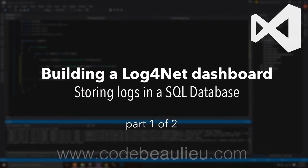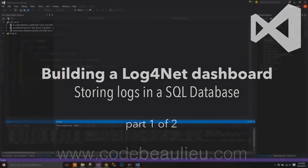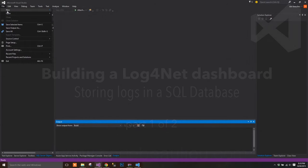This video is part one of a two-part series on creating your own Log4Net dashboard. We'll be saving logs to an SQL database and reading them using our web application.